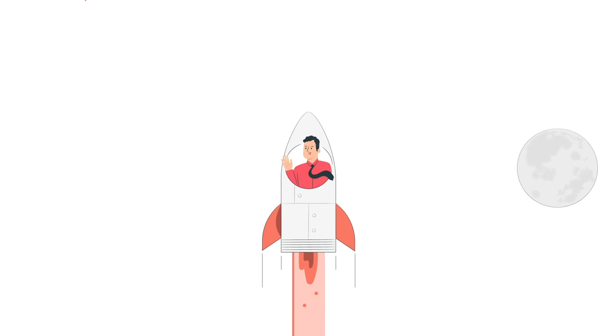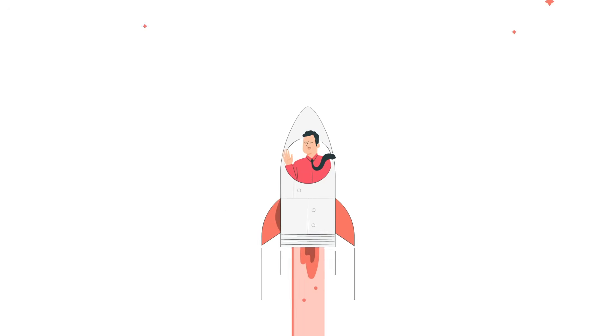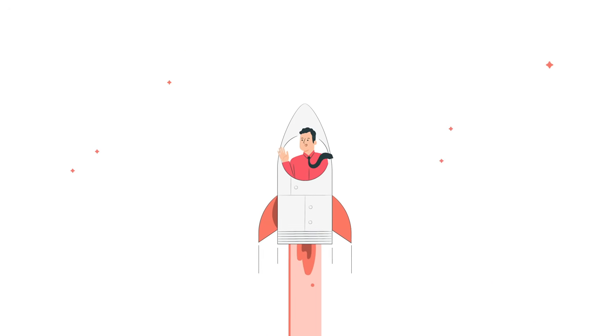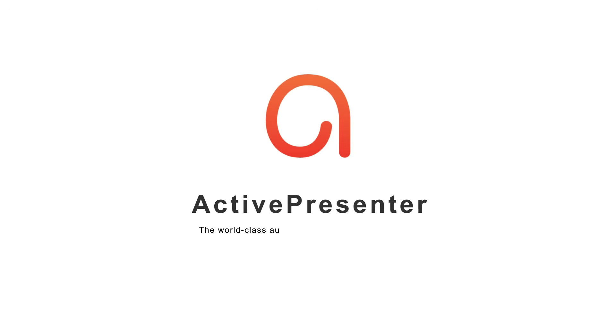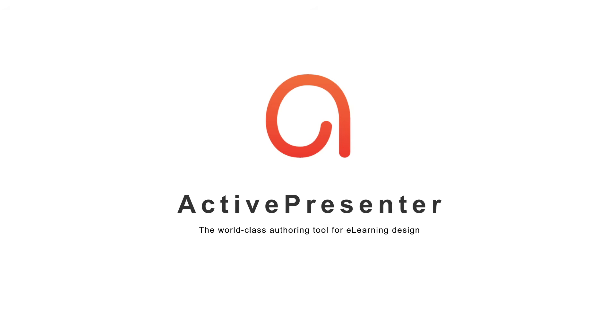We would like to become your companion in this e-learning journey. Let's get started with downloading our free trial version with no time limit right now. ActivePresenter, your world-class authoring tool for e-learning design.